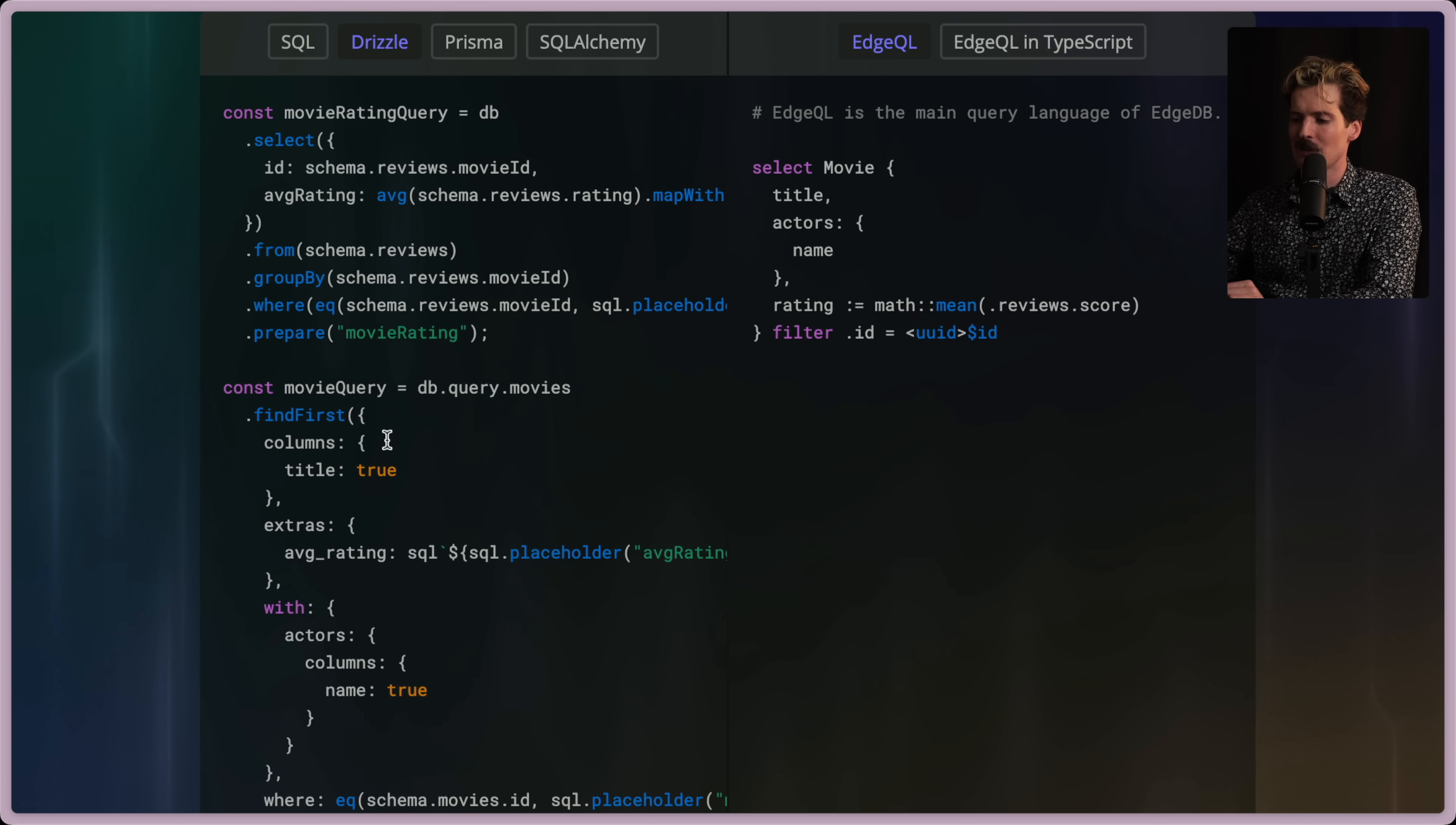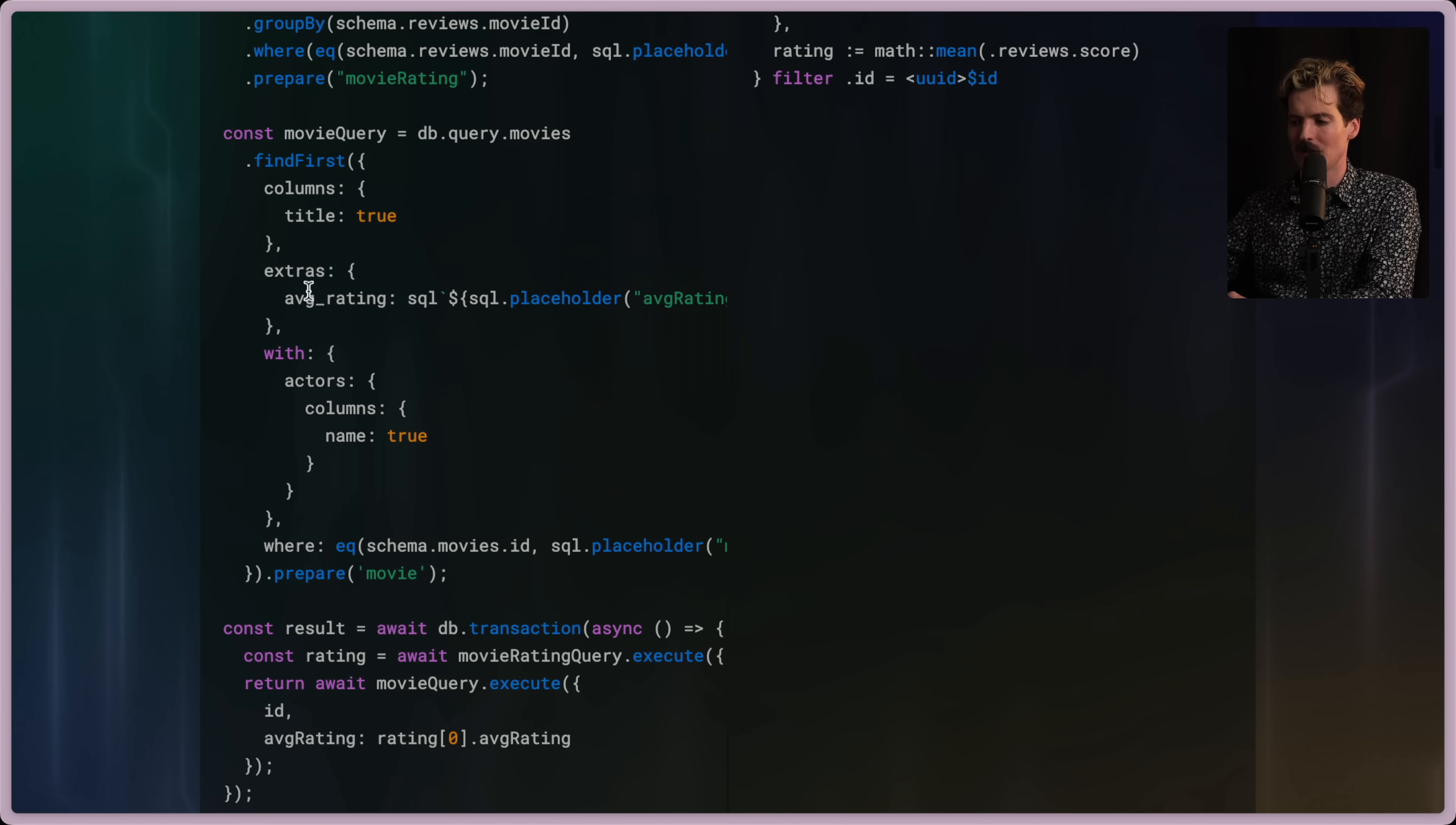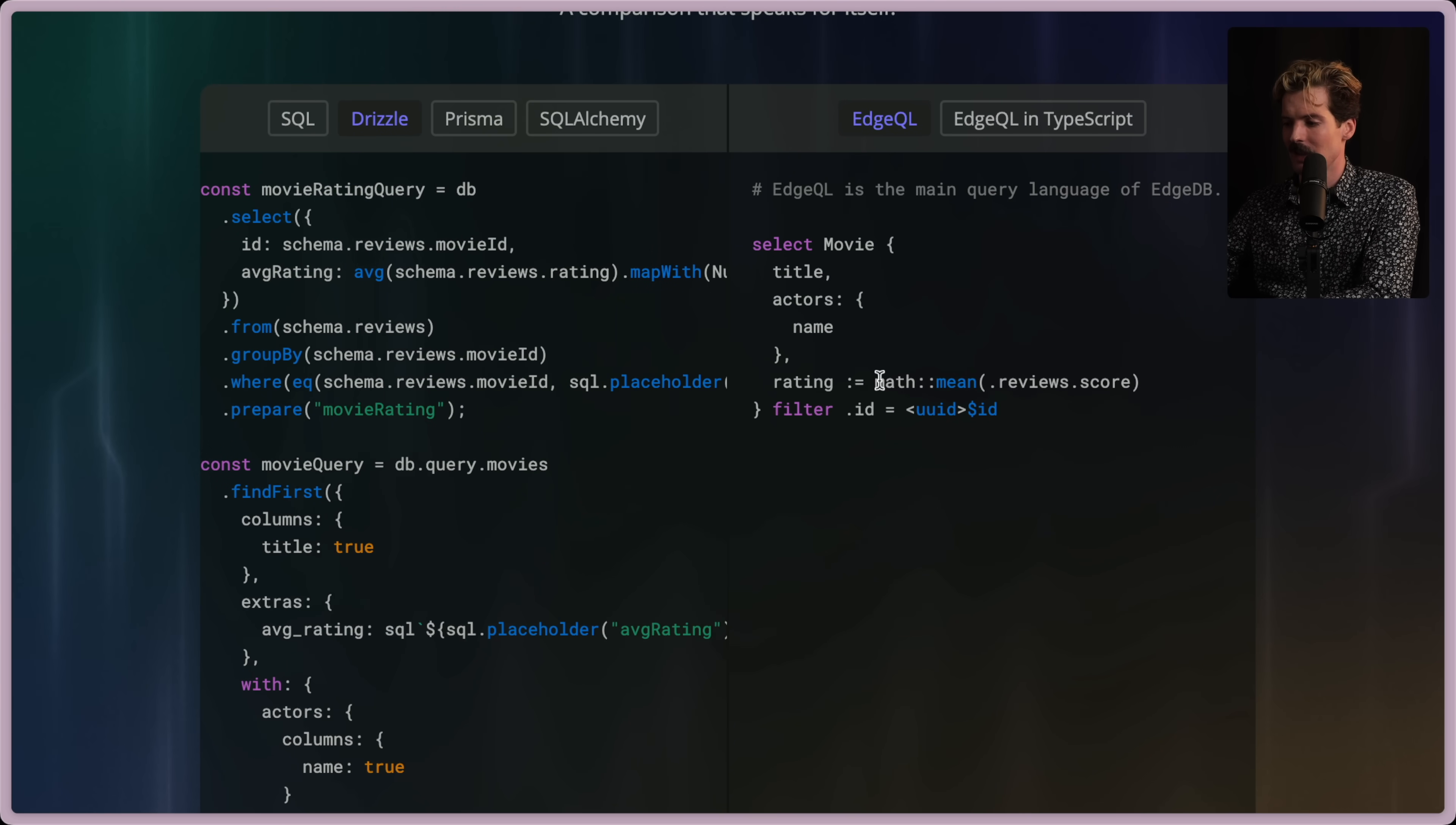They even have a drizzle example, which I love that they did this and they did this properly too, where we have the DB select ID using the movie ID average rating from schema reviews group by this where these things are equal, prepare movie rating. Then we have the movie query where we similarly find first. Also, all of these are separate queries. So these all have to run separately. You can wrap them in a transaction if you want them to run at once. But even then it's two different queries. You should, you can probably understand how this code works, but it's chaos that you have to do all of these things.